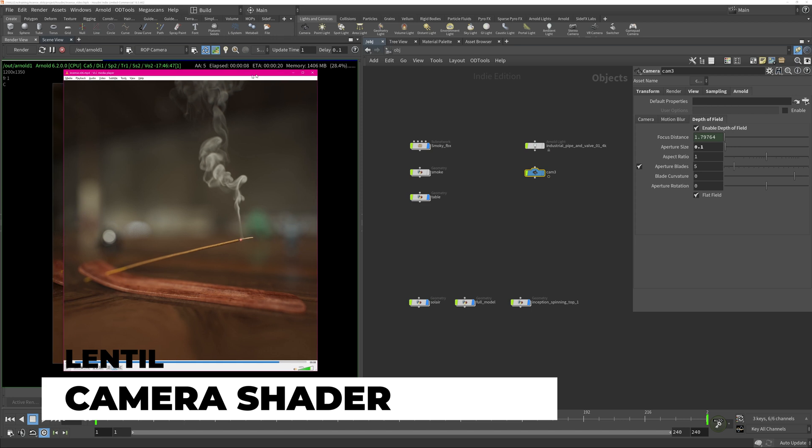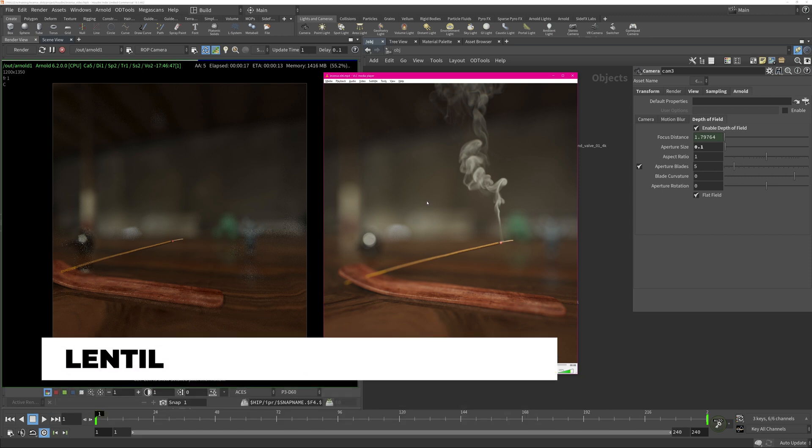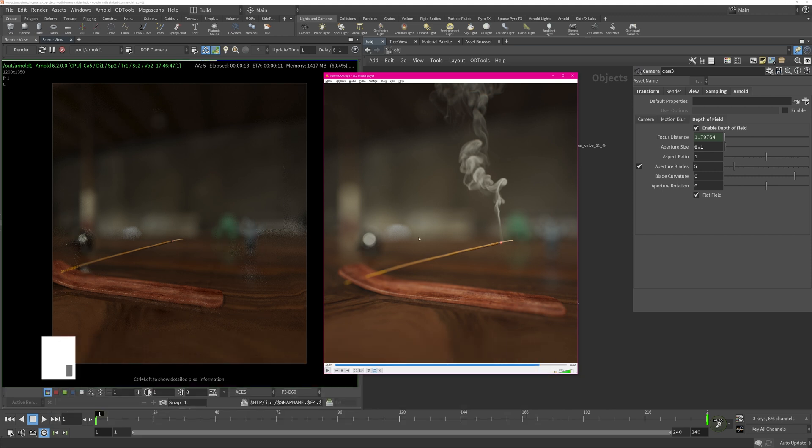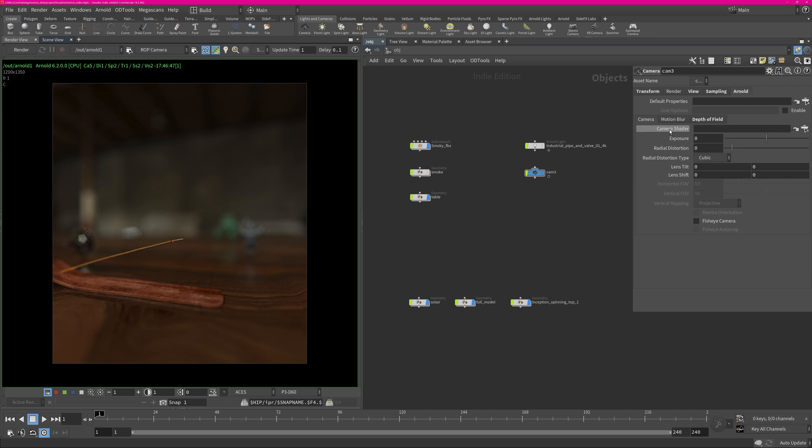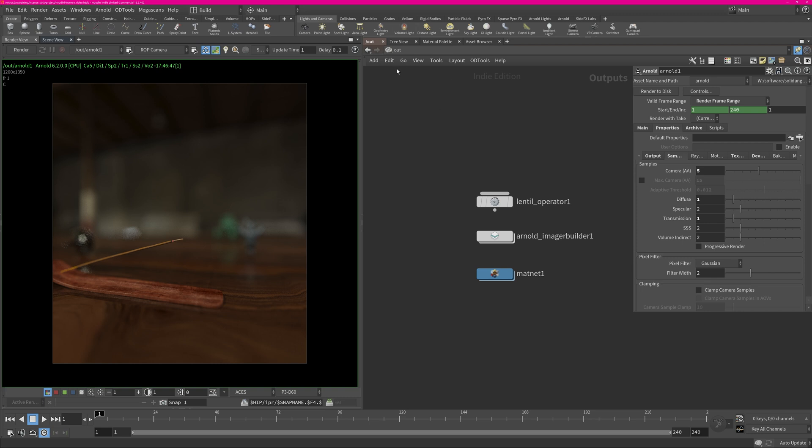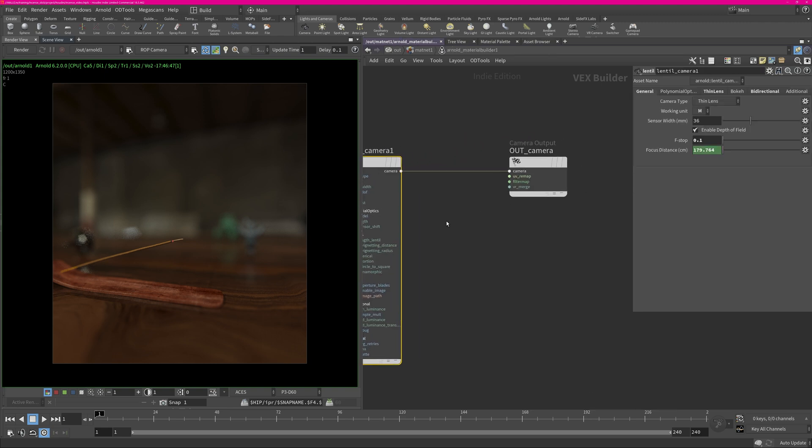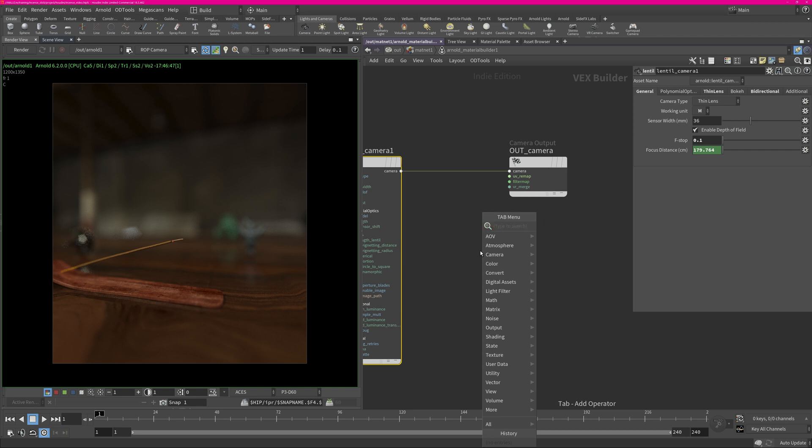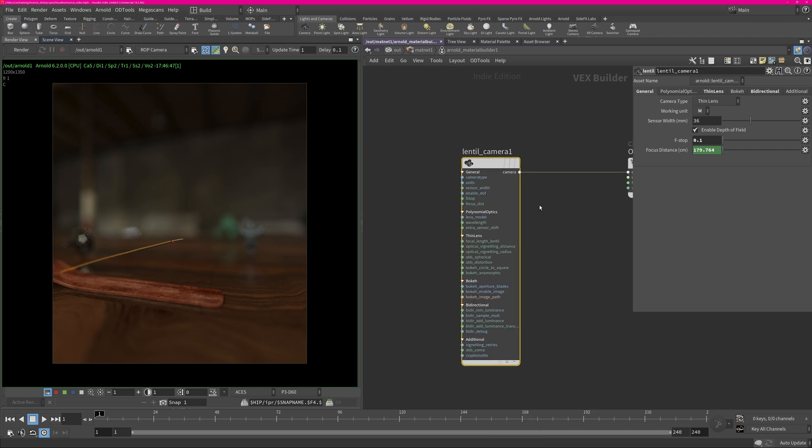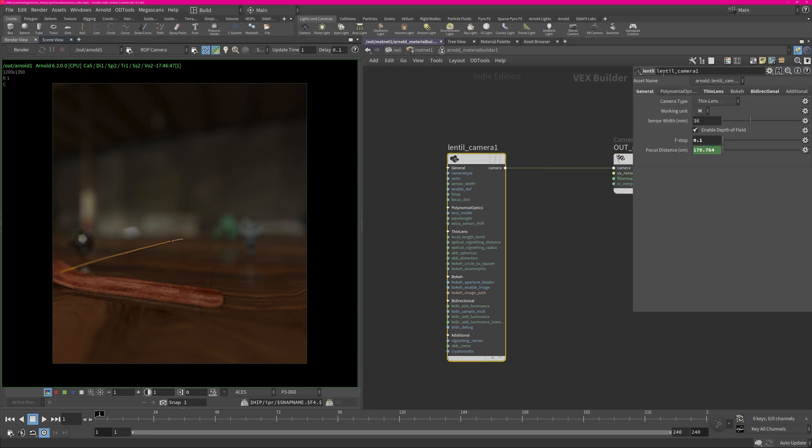This is now the default depth of field which is with the Arnold camera, but for the final render I was using a plugin called Lentil. This is a plugin for Arnold so it works with any DCC which is supported by Arnold as well. The first thing what you have to do is create a camera shader which will be plugged into the camera shader of your render camera. I created the camera shader in my out context, I created a right click, a material network in here, an Arnold material, and then I use the camera shader here.